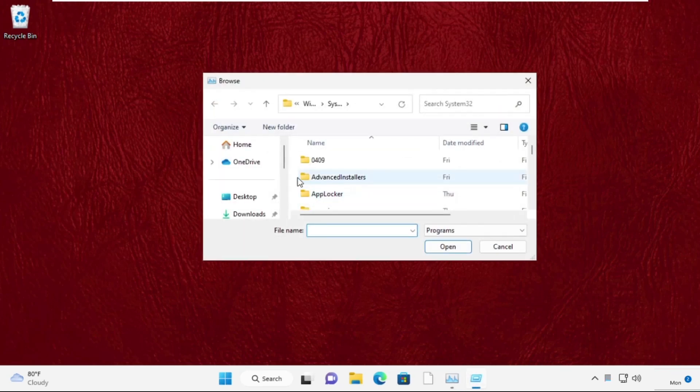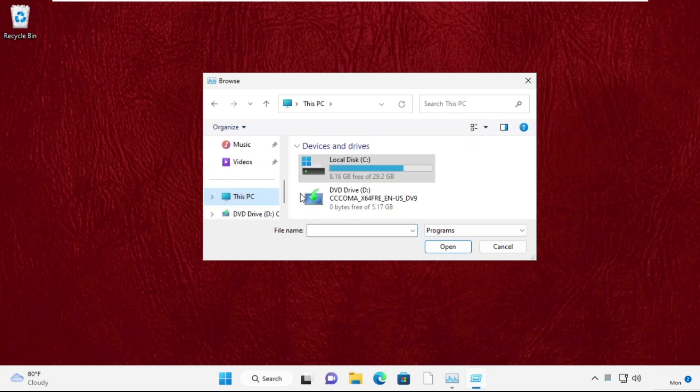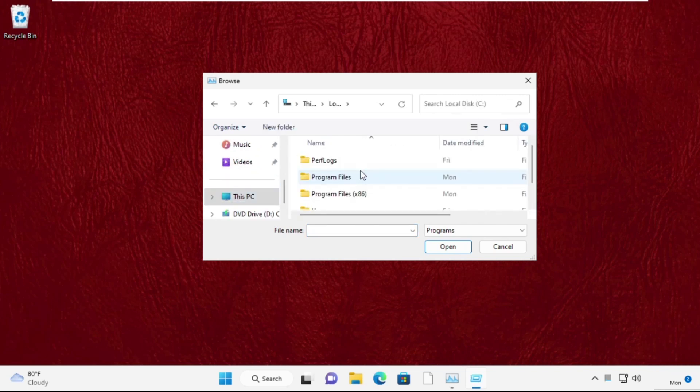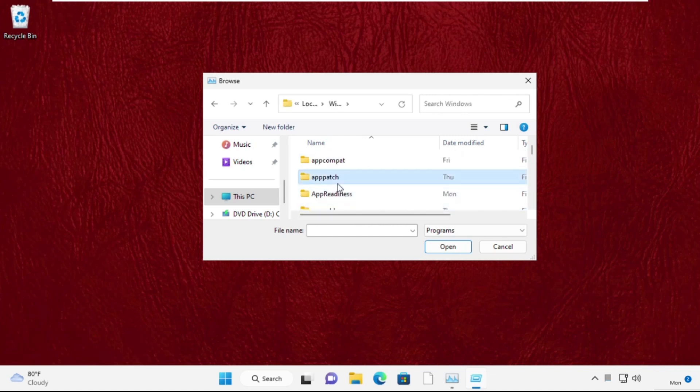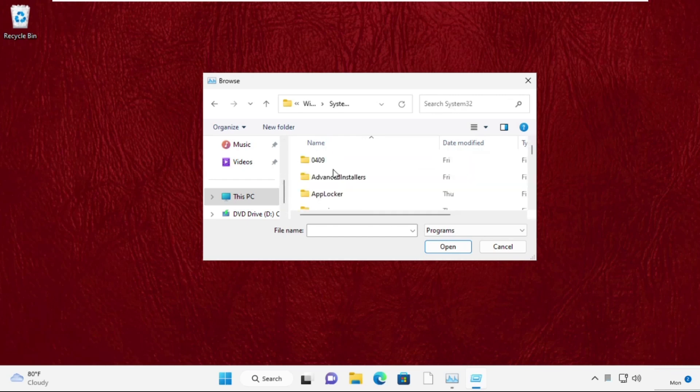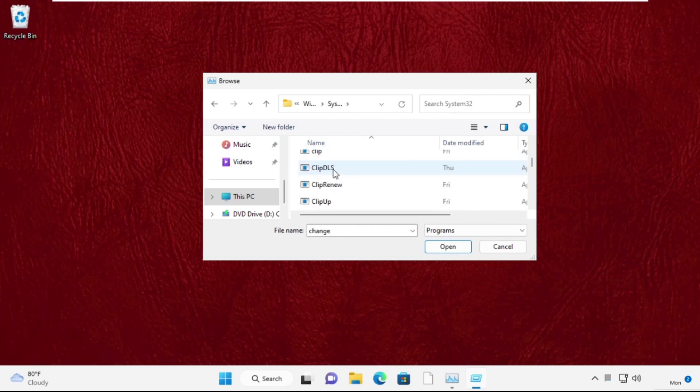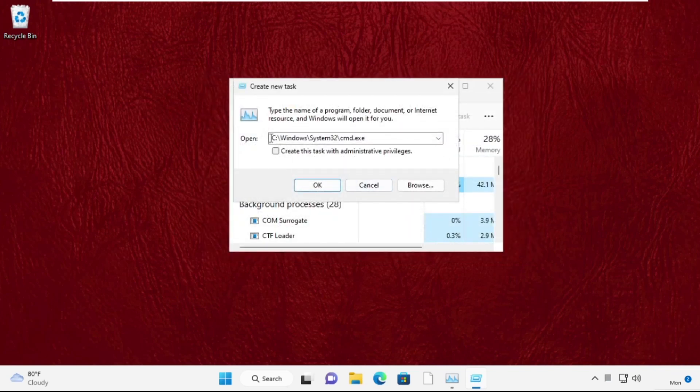Now open C drive, then open Windows folder. Now open System32 folder, then simply find the cmd.exe file, select it, and click on Open. This will be the path.